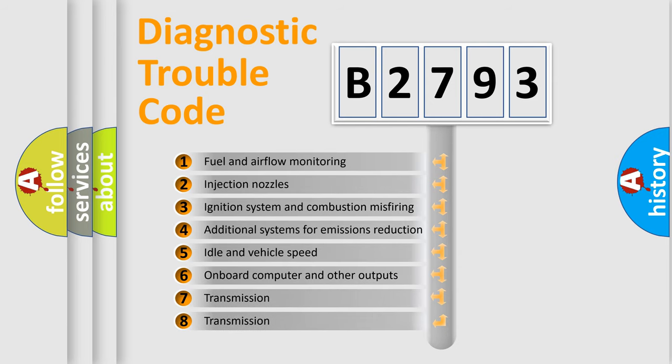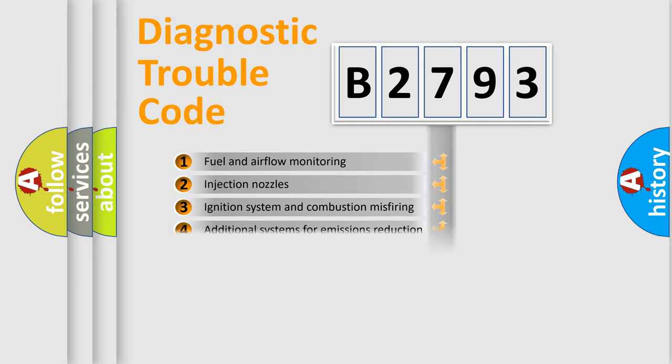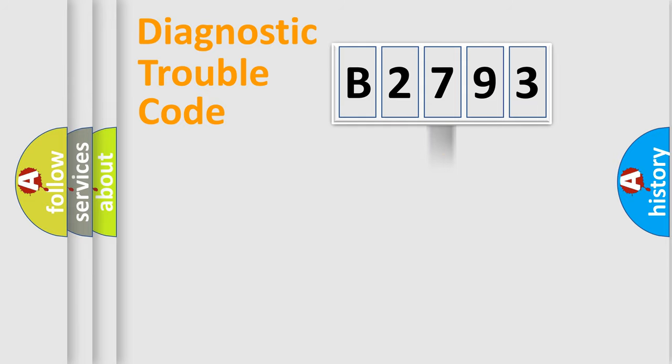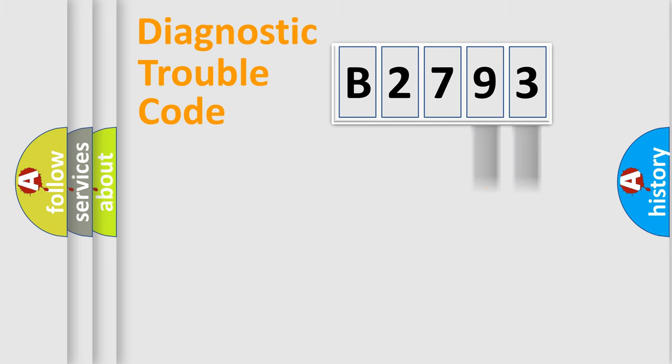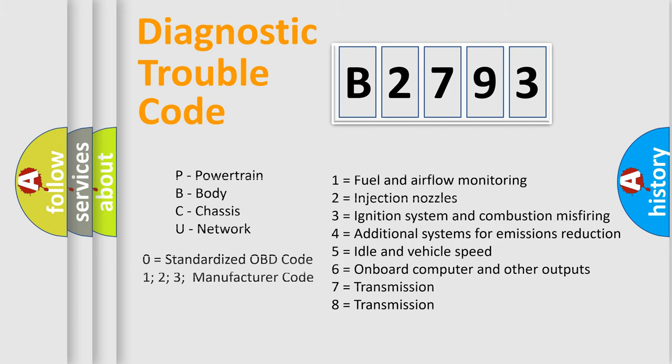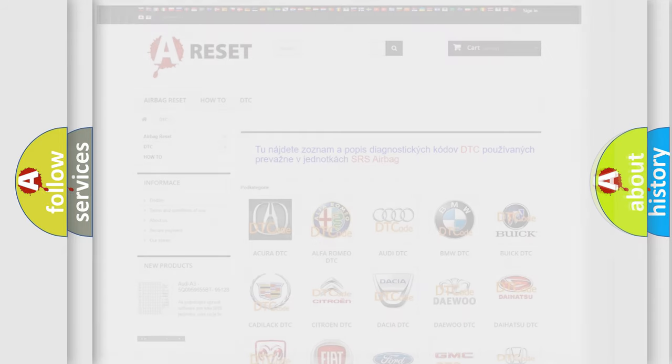The third character specifies a subset of errors. The distribution shown is valid only for the standardized DTC code. Only the last two characters define the specific fault of the group. Let's not forget that such a division is valid only if the second character code is expressed by the number 0.